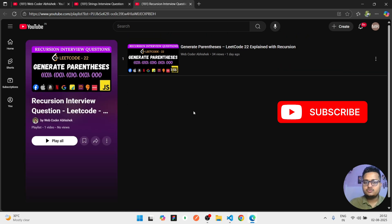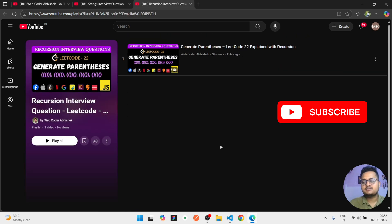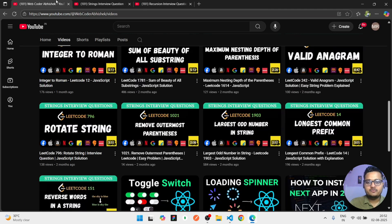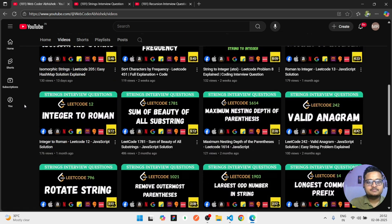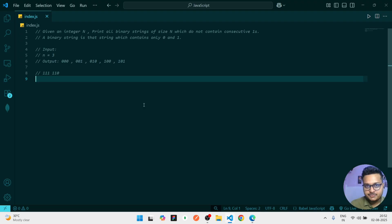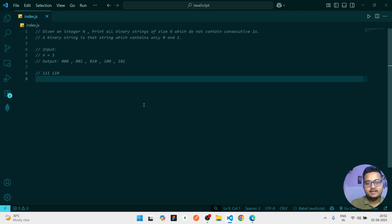And I will be also uploading a lot more videos, so subscribe my channel for upcoming updates. So let's start the video without wasting any time. This question is: you will be given n and you have to generate n length of binary strings, but there is a thing that you have to handle - you should not have consecutive ones.